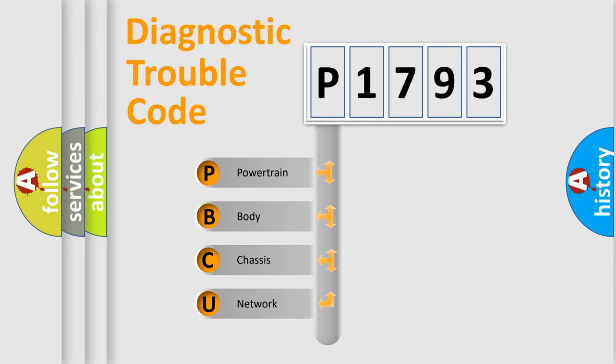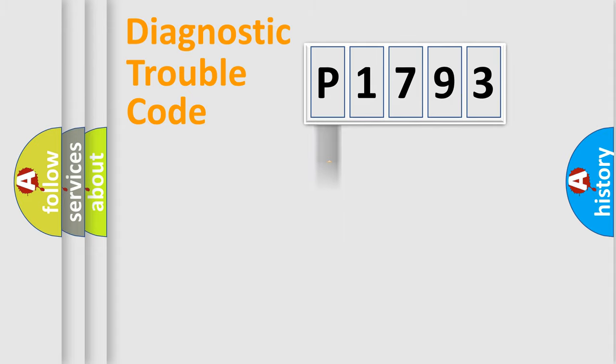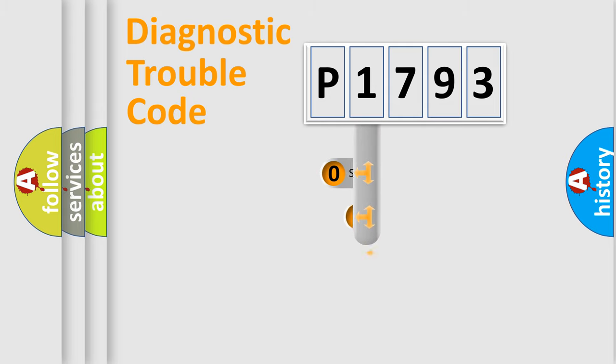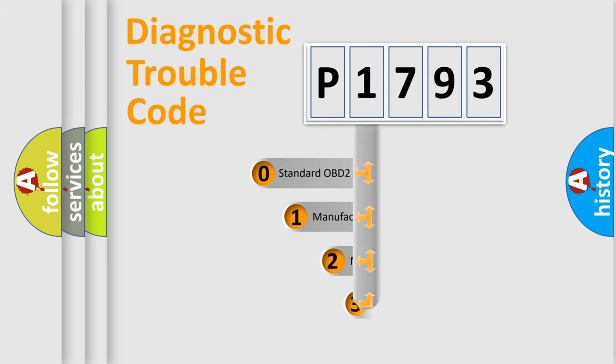We divide the electric system of automobile into four basic units: Powertrain, Body, Chassis, and Network. This distribution is defined in the first character code.